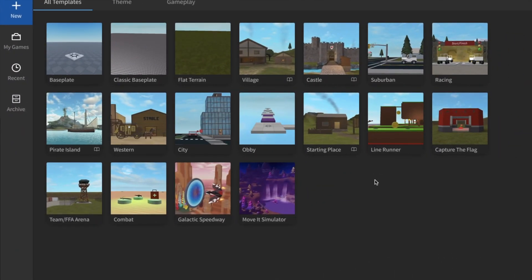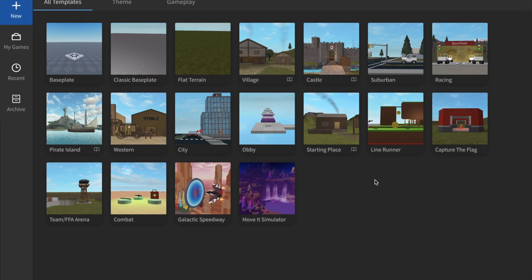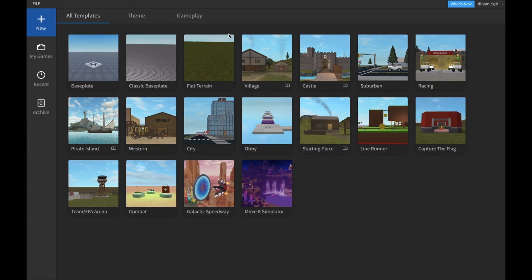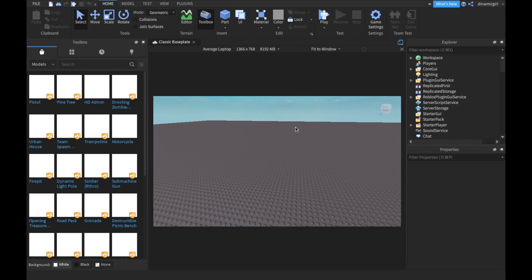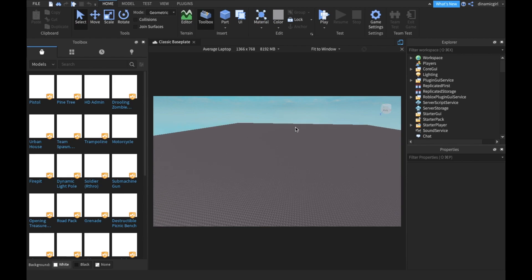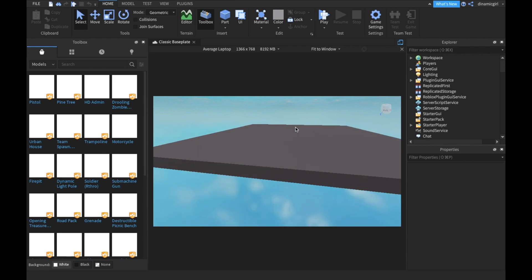First, you have to have Roblox Studio downloaded. Even if you don't know how to use Roblox Studio, this tutorial is going to be really simple, so you'll understand it. Let's choose one. I'm going to go with the classic baseplate. So here we go, this is our baseplate.